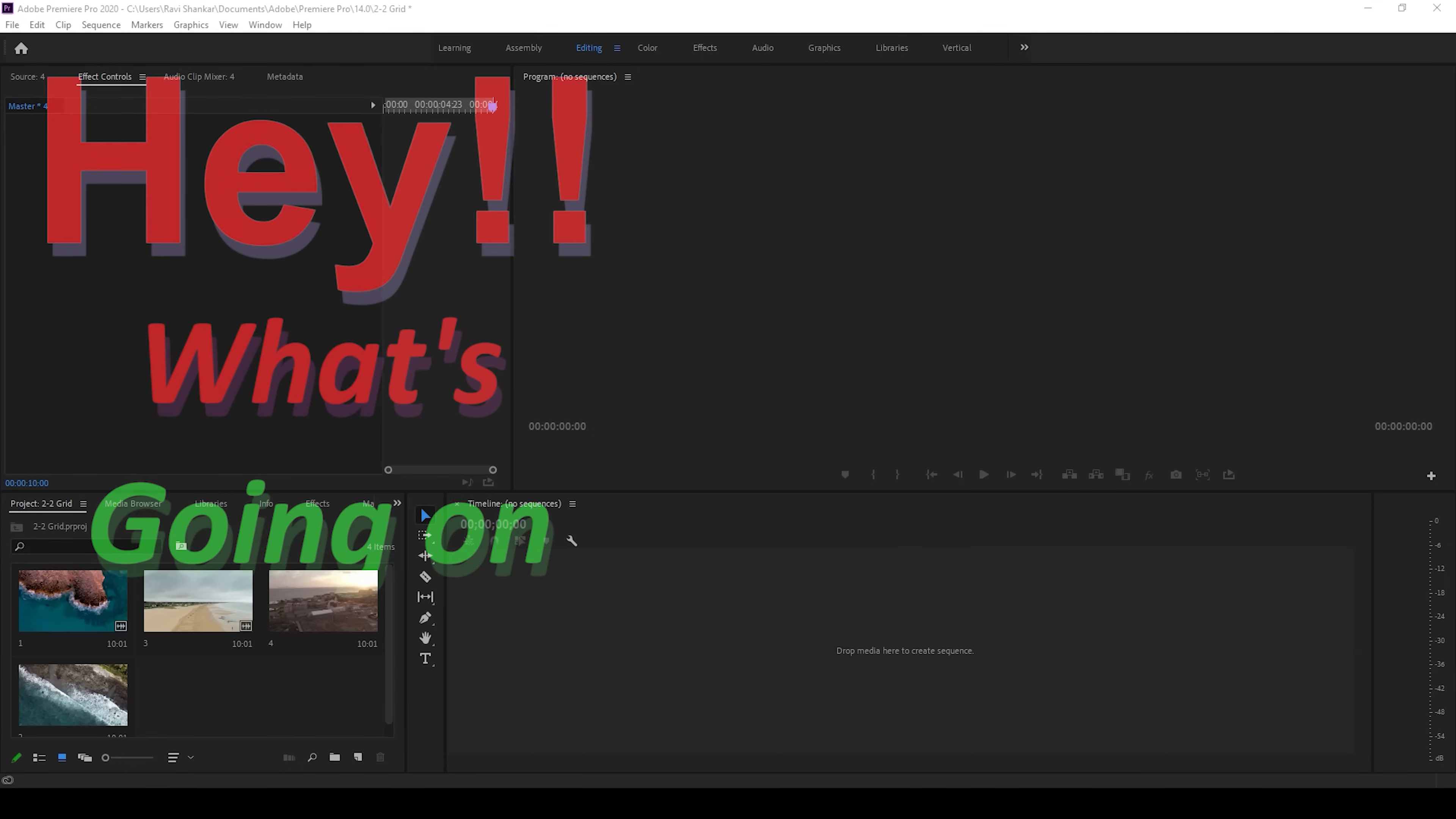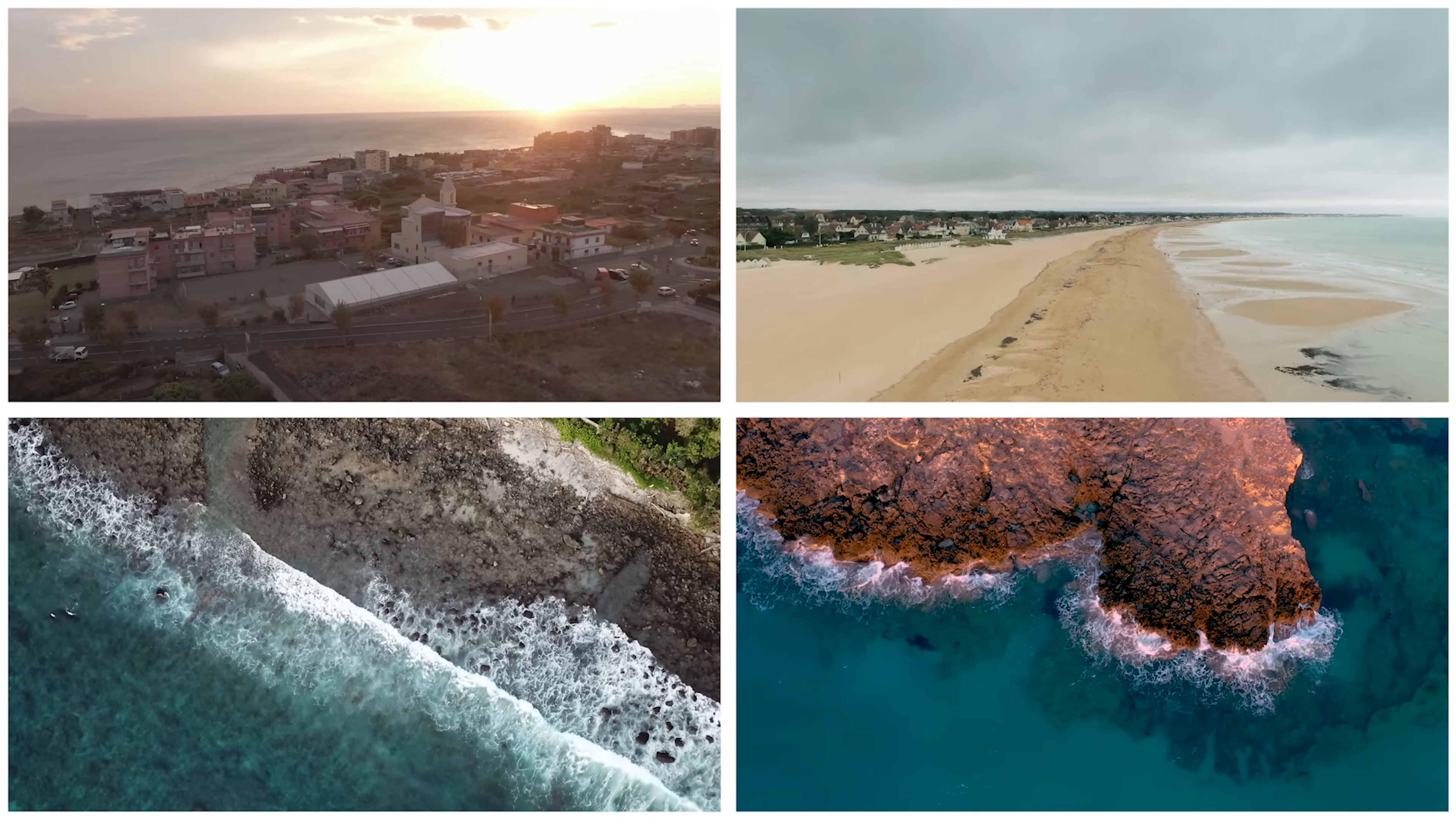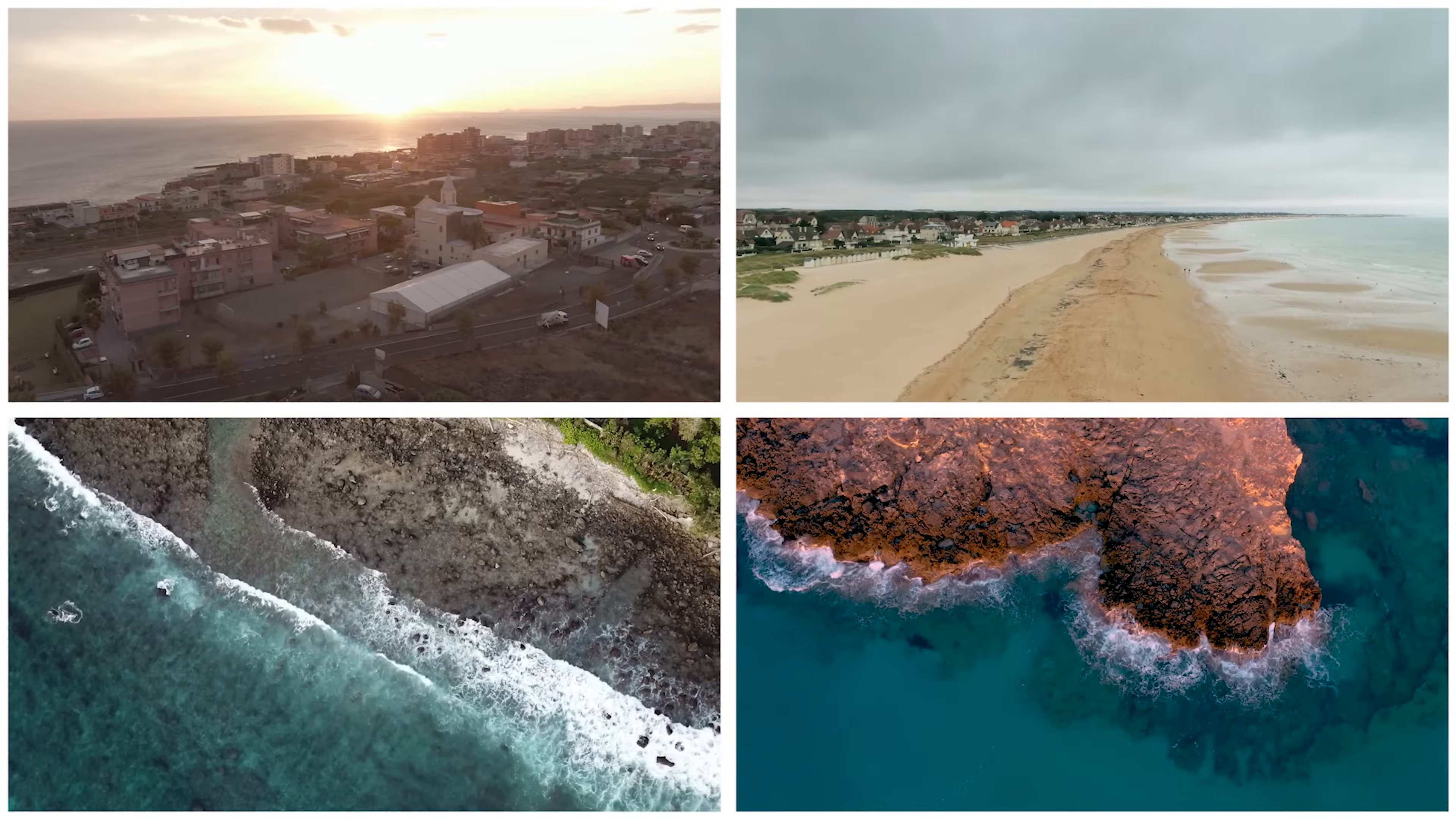Hey, what's going on guys, my name is Ravi and welcome back to another Premiere Pro tutorial from ERAFX. In this video, we'll be learning to combine 4 videos into one 2x2 grid, and we'll be doing it in a very simple way.